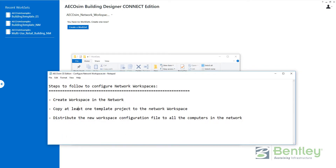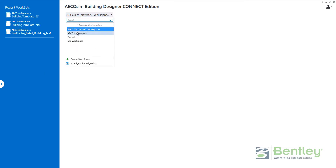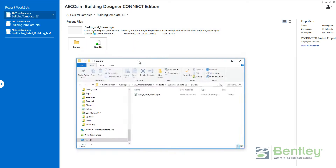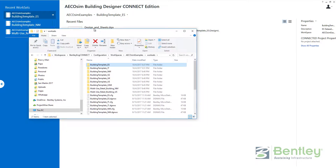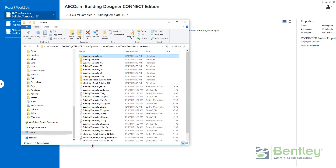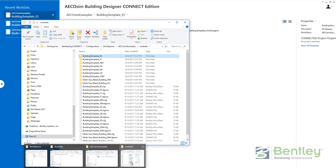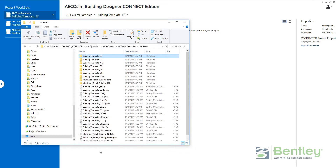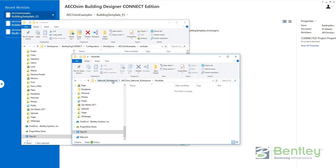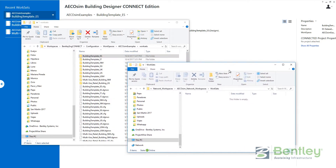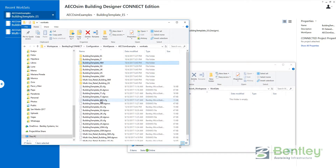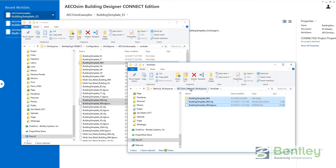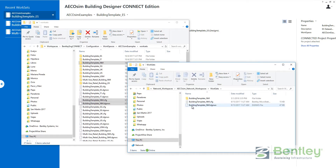Remember the second step: copy at least one template project to the network workspace. The templates are available in Ecosim samples. I have installed several datasets and templates. What I am going to do is copy to my X drive — X drive network workspace, Ecosim network workspace, worksets — at least one template. In this case I will copy the building template, neutral metric folder and configuration files. So now my Ecosim network workspace is configured to use the standards as common for all worksets and a workset template.